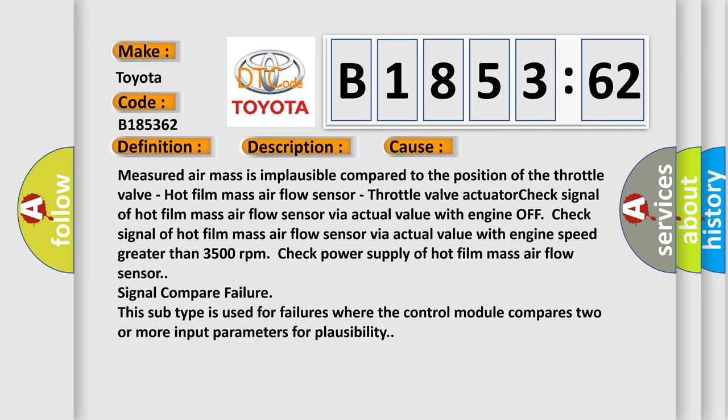This diagnostic error occurs most often in these cases: Measured air mass is implausible compared to the position of the throttle valve, hot film mass air flow sensor, or throttle valve actuator.